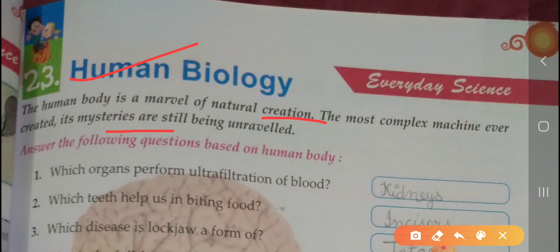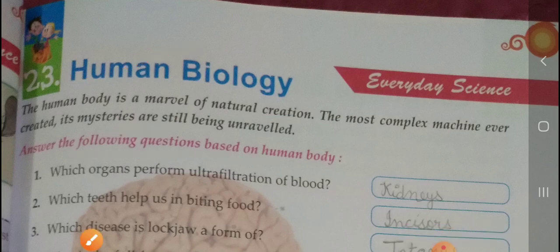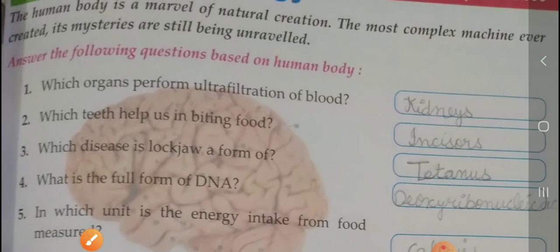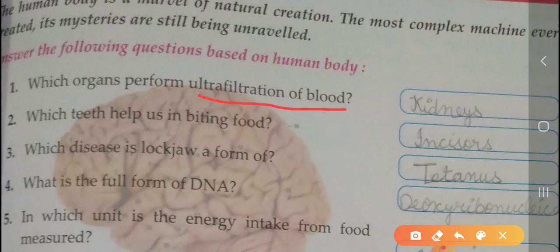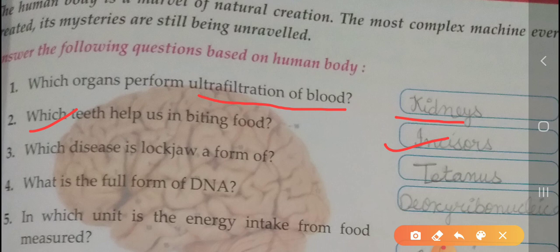Answer the following questions based on the human body. First: which organs perform ultra-filtration of blood? That is kidneys. Second: which teeth help in biting food? That is incisors. Third: which disease is lockjaw a form of? That is tetanus.